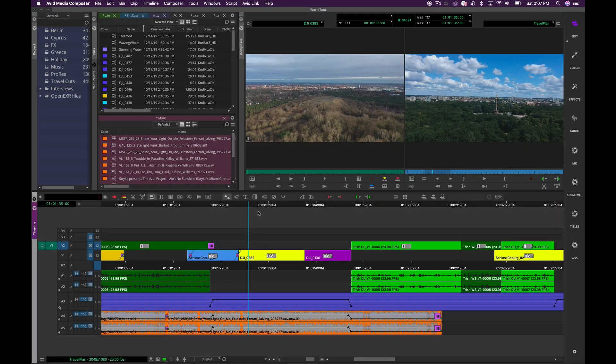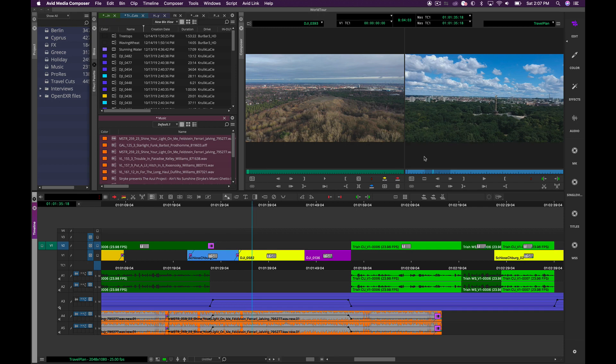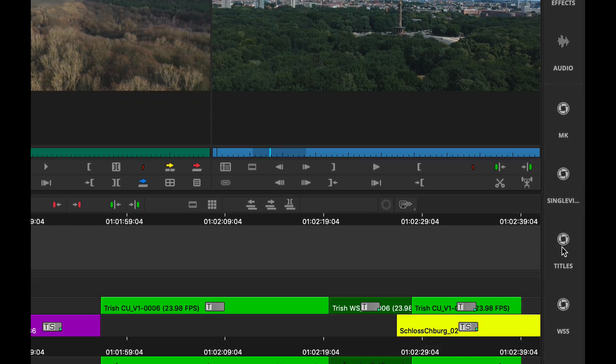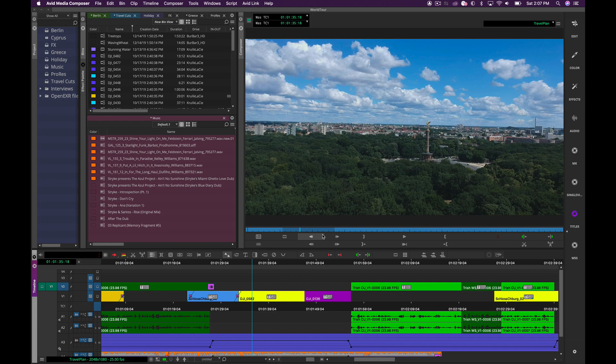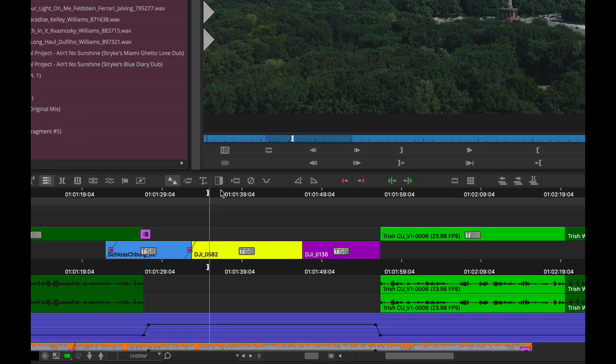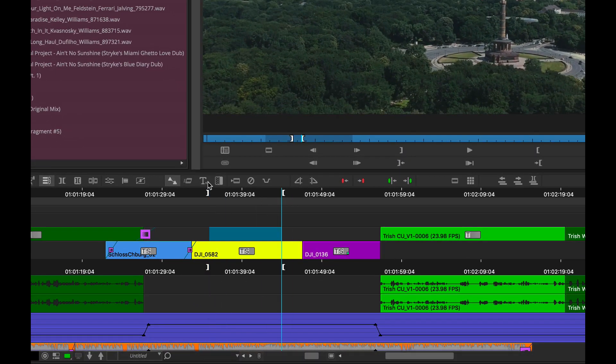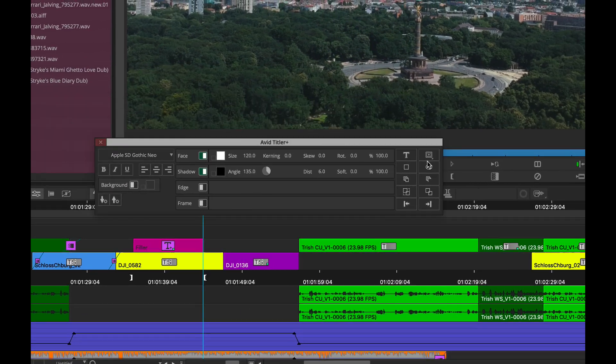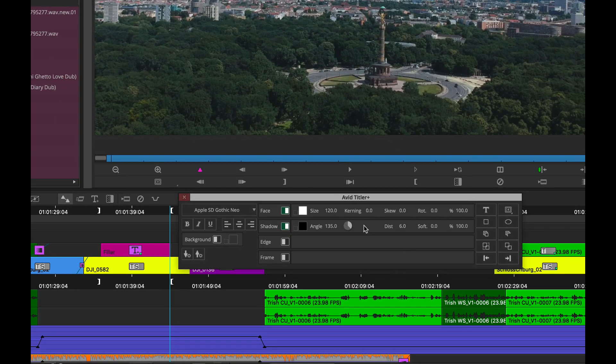Now an area that we continue to improve on is the Avid Titler Plus. I am in a workspace now, the default for edit. I actually created a new workspace called Titles, which gives me a larger canvas to work on with the record monitor when I am creating a title. I'm going to go into mark an in and an out, hit the Avid Titler Plus, and it brings up the mini menu.